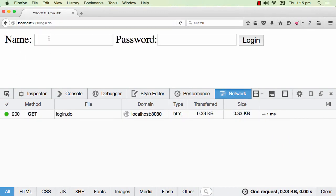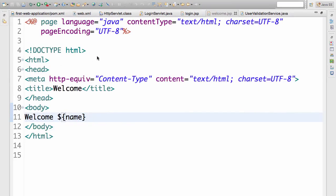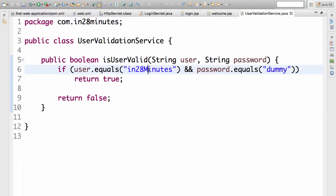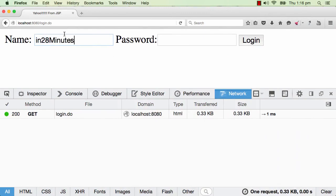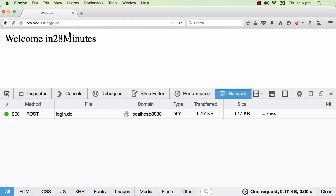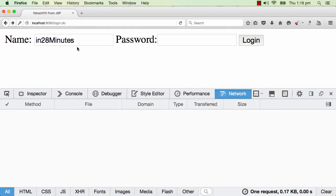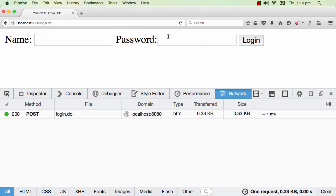Let's go to login.do. I type in 'in28minutes' — be careful with the case, this is case-sensitive. So copy in 'in28minutes' and the password is 'd-u-m-m-y', then press login. You go into the welcome page. Now let's try with an invalid user ID and password: 'in28minutes' with some other password and press login — it comes back to the login page. So if you enter an invalid user ID and password, it takes you back to the login page.